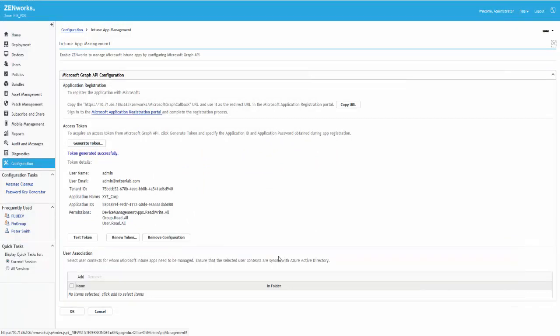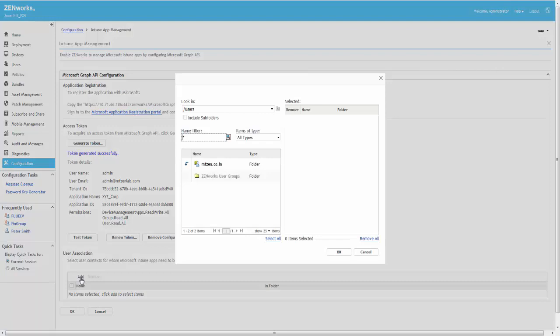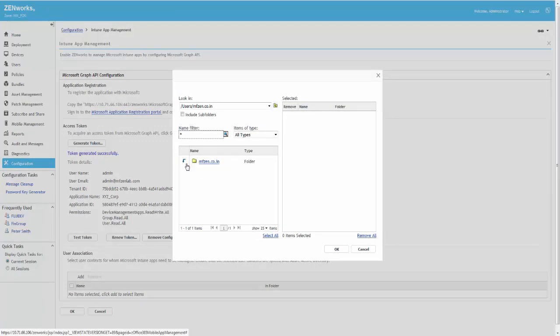By associating a user context, ZenWorks can apply protection settings to user groups that belong to only this user context. As stated earlier, Roger needs to ensure that he has synced this user context with Azure Active Directory.